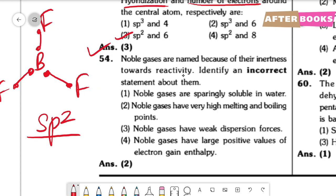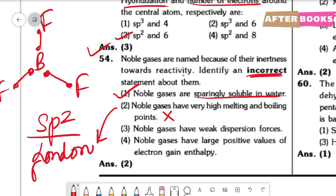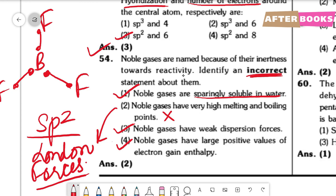Question number 54. Noble gases — 4 statements are given; we need to find the incorrect one. Statement 1: noble gases are sparingly soluble in water — correct. Statement 2: noble gases have very high melting and boiling points — this is incorrect, because noble gases have London dispersion forces which are very weak, so melting and boiling points are low. Statement 3: noble gases have weak dispersion forces — correct. Statement 4: noble gases have large positive values of electron gain enthalpy — correct, because noble gases are inert and do not want to gain electrons. So the incorrect option is option 2.